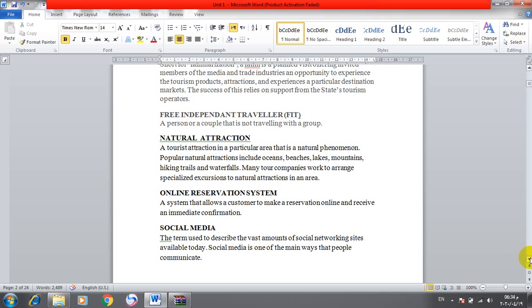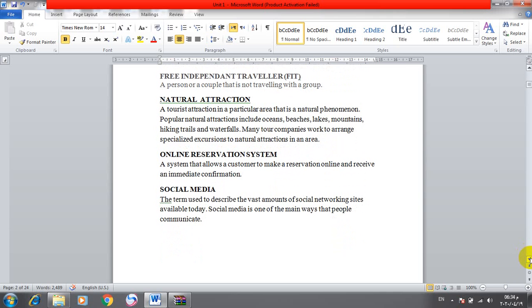Online reservation system is a system that allows a customer to make reservations online and receive an immediate confirmation. Social media refers to the vast amounts of social networking sites available today, like Facebook, Instagram, Twitter, and Flickr. Social media is one of the main ways that people communicate.